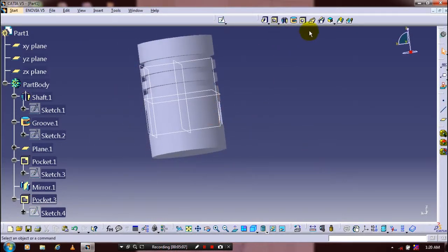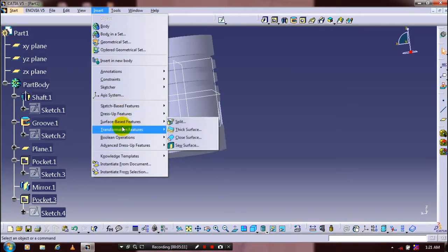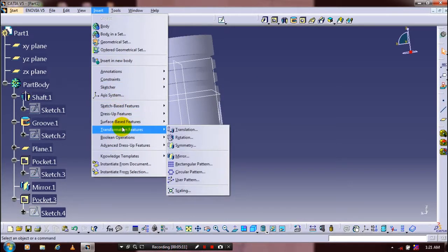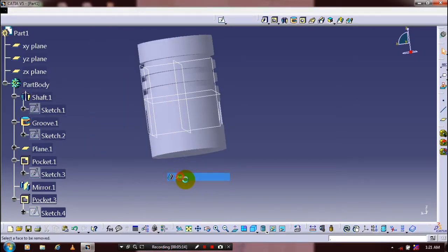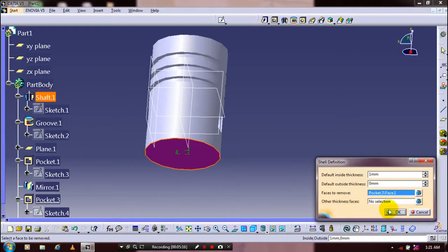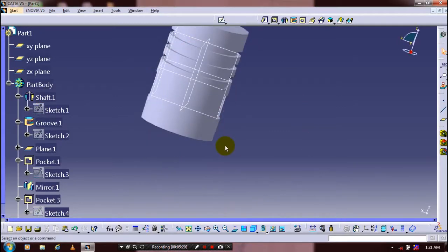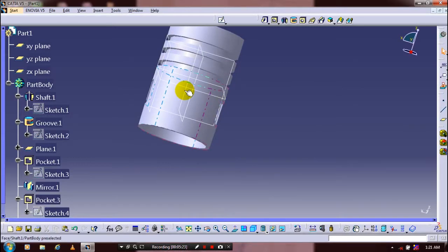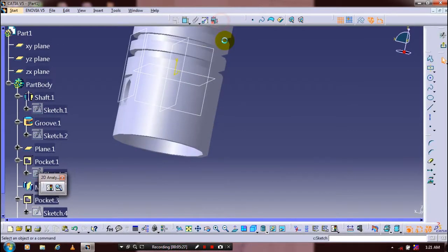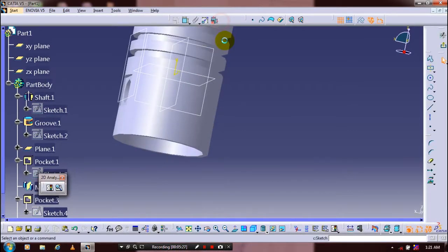Now the pocket is successfully created. Then we are going to apply the Shell command. Go to Dress-Up Features and click Shell. Select the face to apply the shell feature and specify the thickness. Now this piston is successfully created.